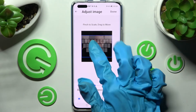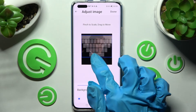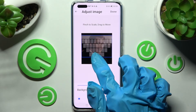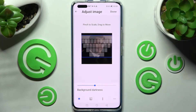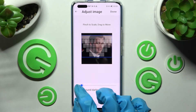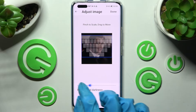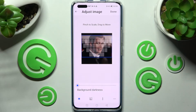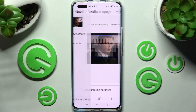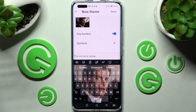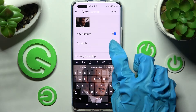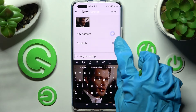Pinch it to scale and drag it to move. When you're ready, adjust the background darkness by swiping left or right on this slider and click Done at the top right corner. After that you can manage key borders and symbols by toggling those two switches.